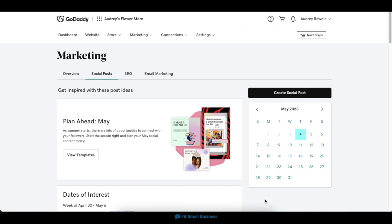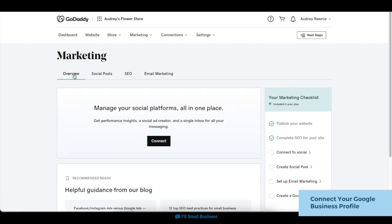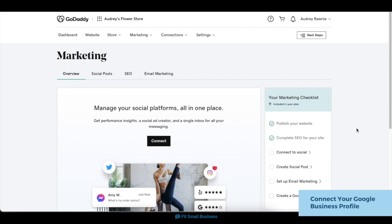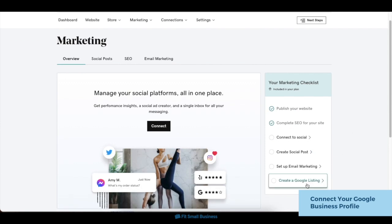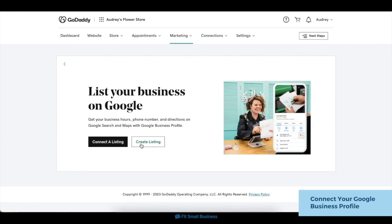Next, while this step isn't mandatory, it's good practice to connect your Google Business Profile to your website if you have one. This makes your business more credible to visitors and gives them a more streamlined experience with your brand. To connect to your Google listing, navigate back to the Marketing Overview tab. On the bottom right of your marketing checklist, you'll find a tab to create a Google listing. Click on the tab, then choose to connect a pre-existing listing or to create a new one.